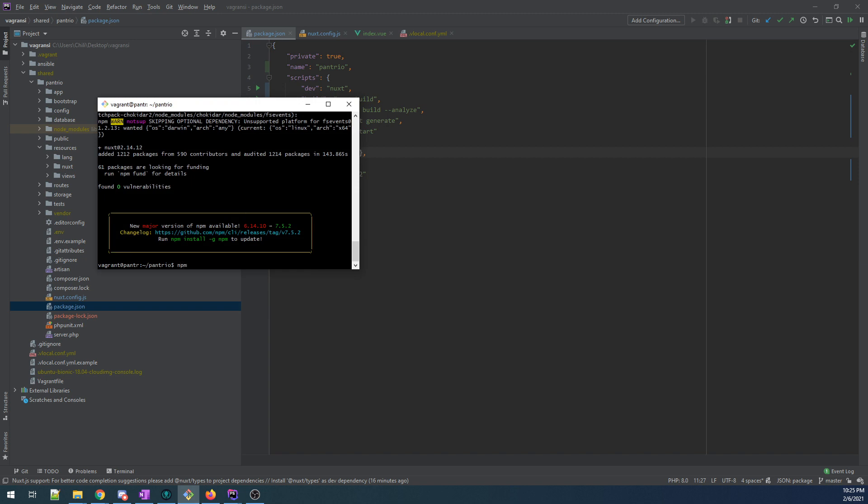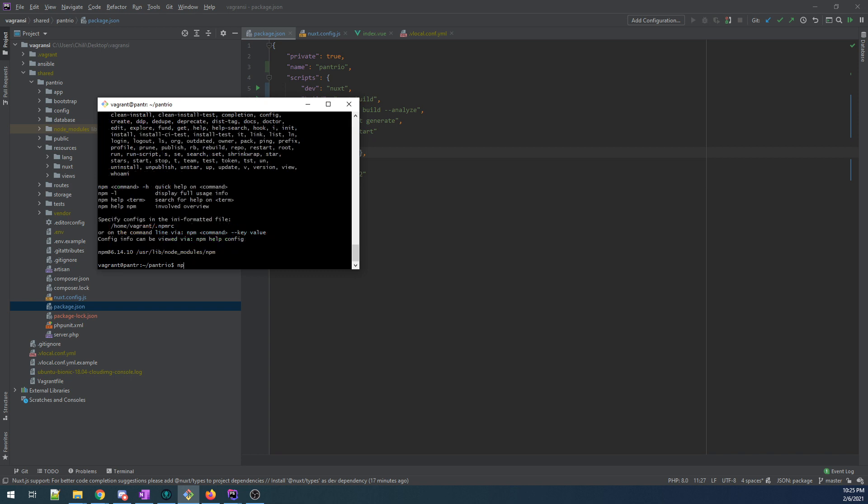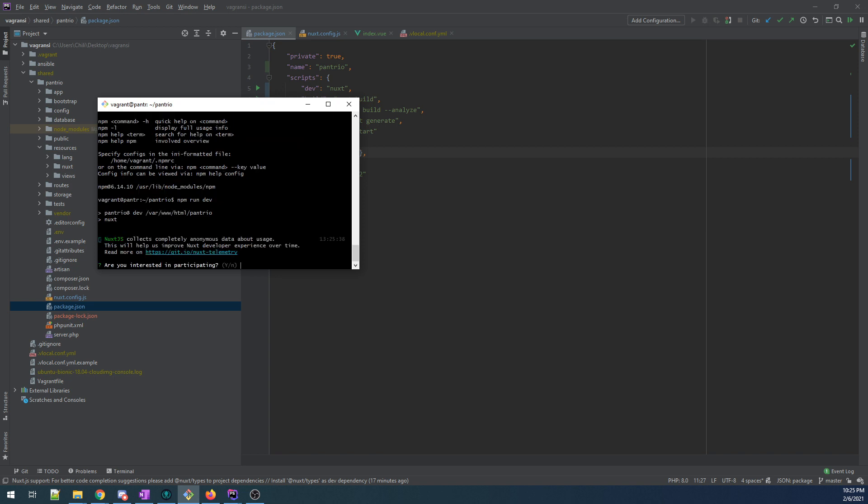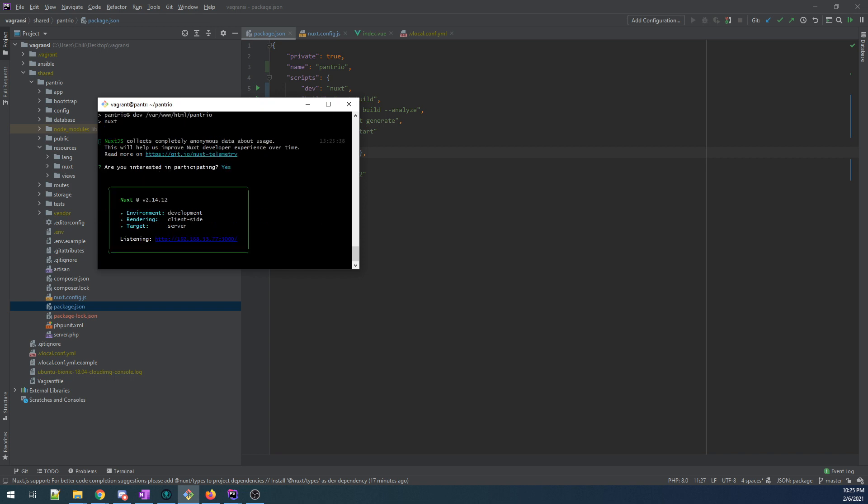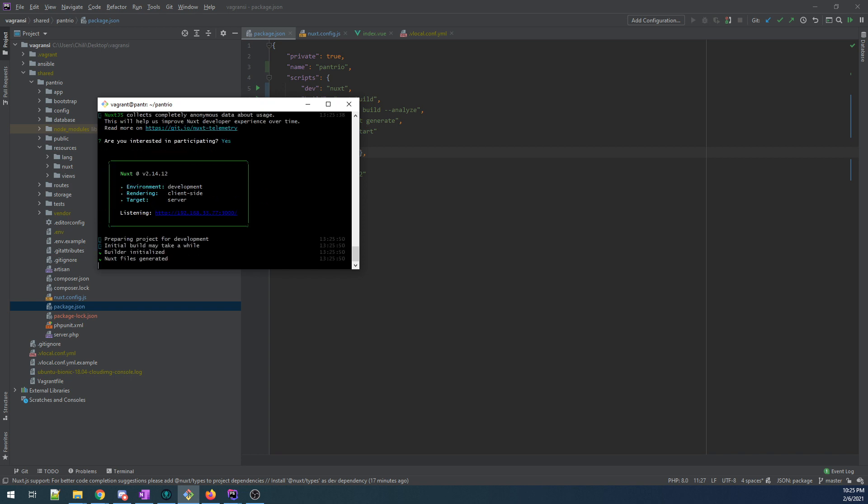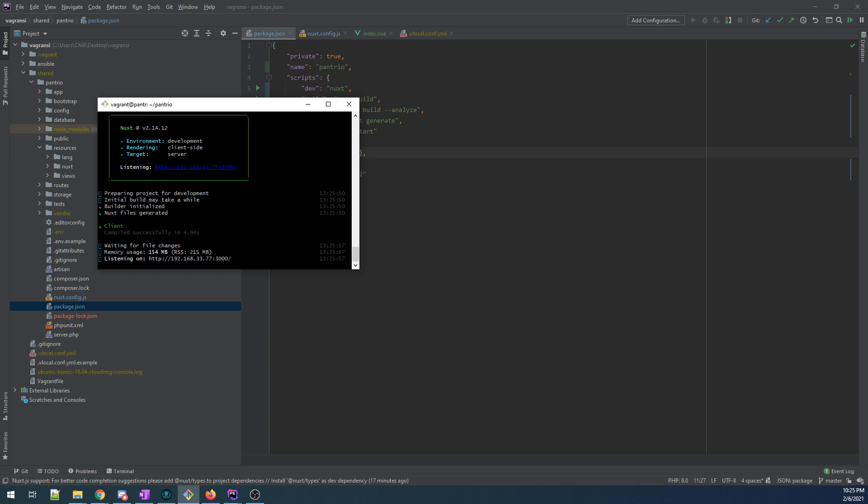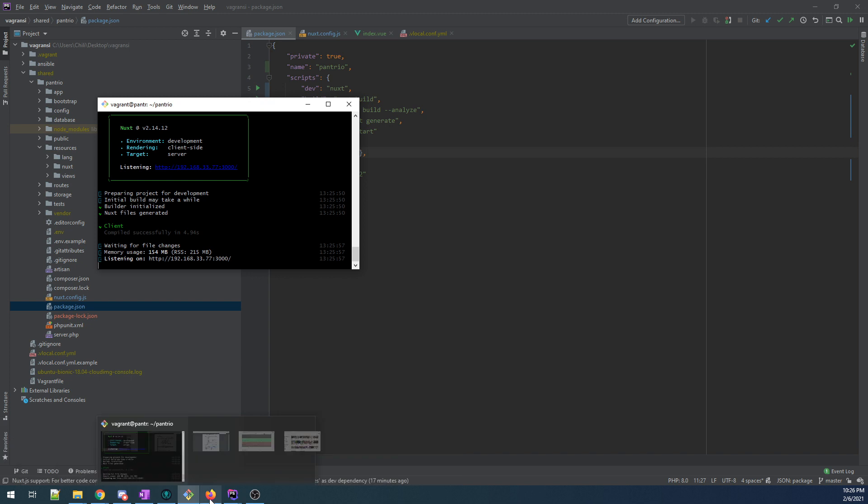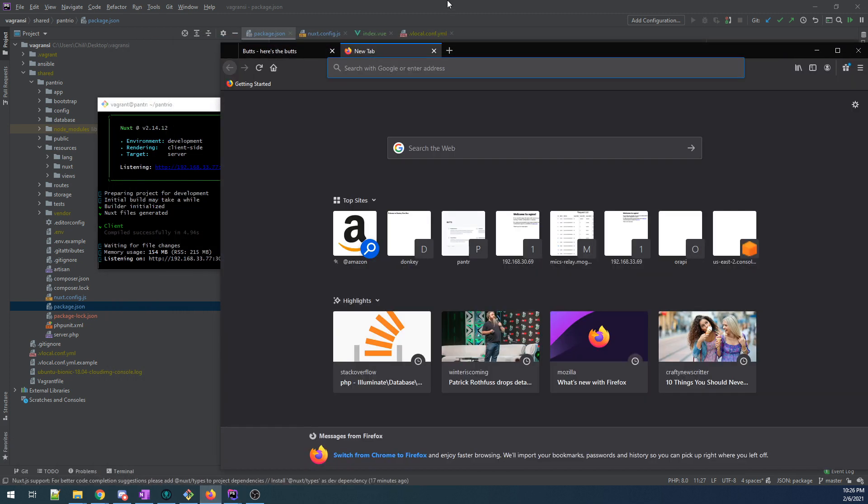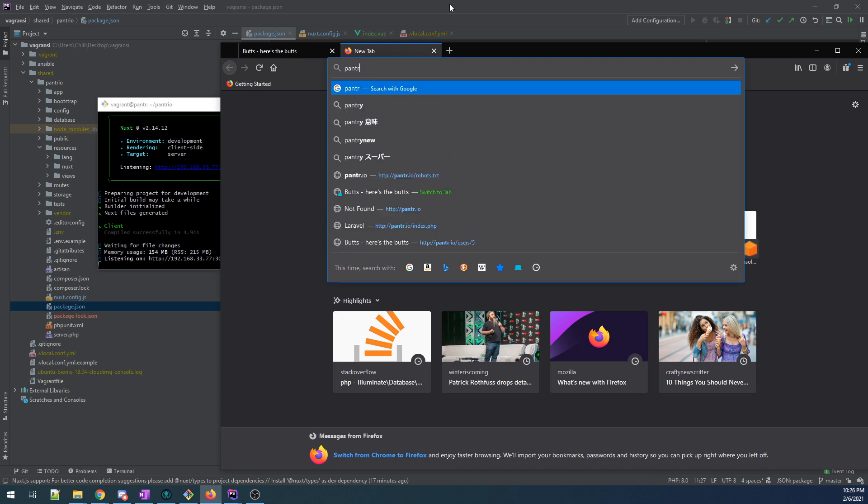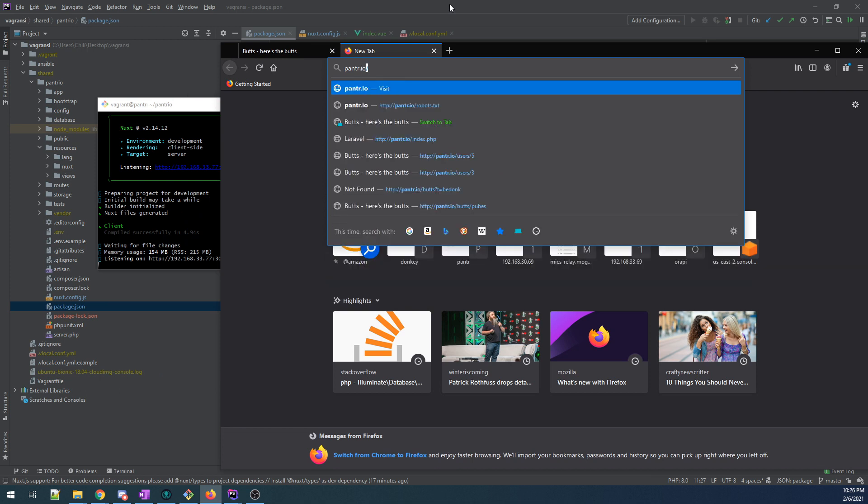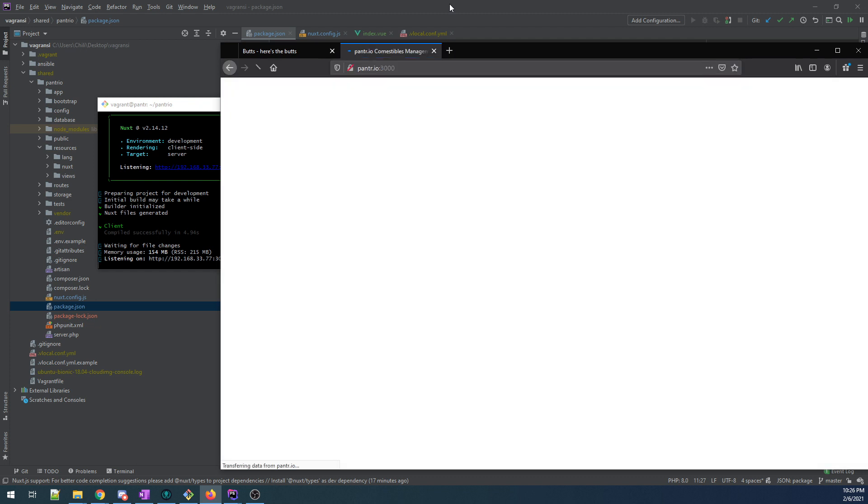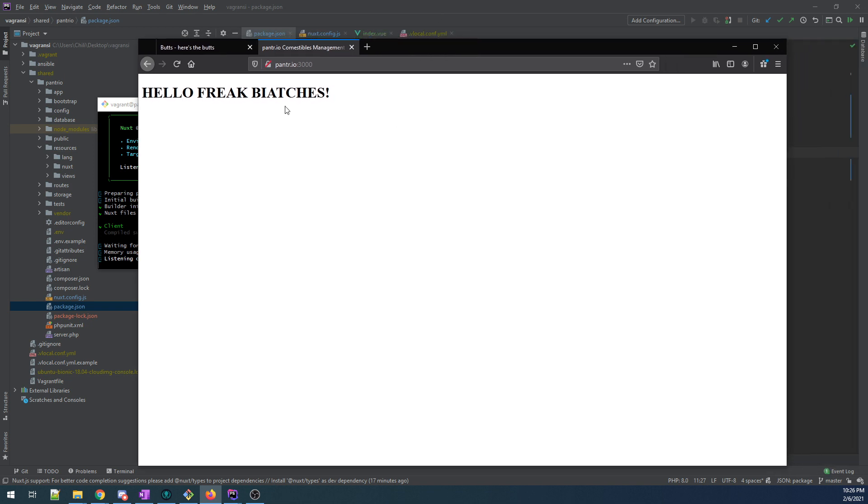npm run dev. You got to run the scripts with run. I knew that. Are you interested in participating? Yeah, you know what? Sure. And apparently, builder initialized, client building. So far, so good. We haven't crapped the bed and is listening on this address on this port. So if we go to Pantrio port 3000 and there you go, we are in. We're in like Flynn. Beautiful.